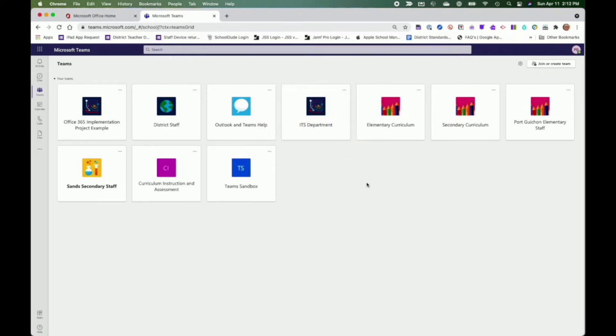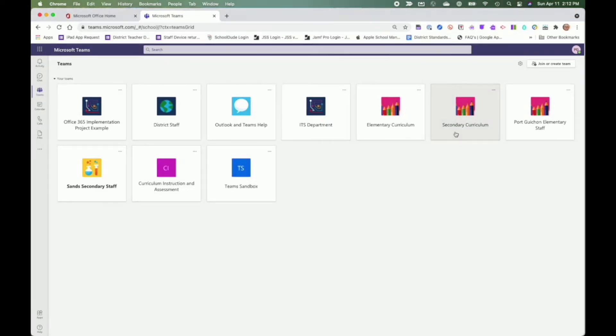You are automatically added to some teams, for instance, the team for your school or department you are working at, while membership to other teams requires that you be added manually by the team's owner. At this time, creation of Teams has been centralized. A process for requesting a team to be created is currently being developed.